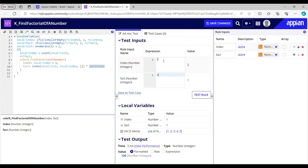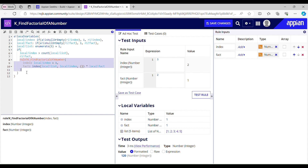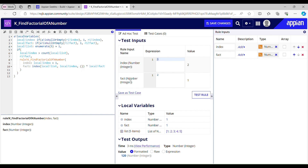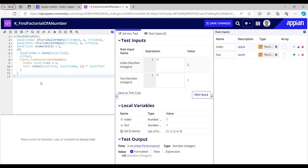So the value of fact gets changed to 2 and index becomes 3. For the third call, local_index is still smaller than the count, so it calls the rule again. Index becomes 4, and at index 3 in local_list we have 3. Three into local_fact — which is 2 (using ri_fact since it's not null) — gives us 6. So fact is stored as 6 and index becomes 4. The same pattern continues for the fourth, fifth, and remaining calls.